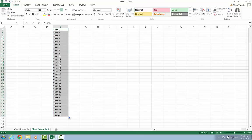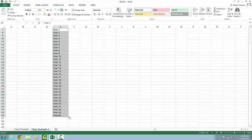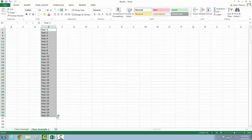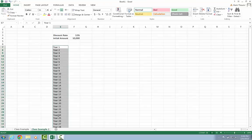And so I just clicked that lower right corner, I held it. So I clicked and held, I didn't let up. And then I dragged it down. And it gave me all 30 years of data that I want to fill.